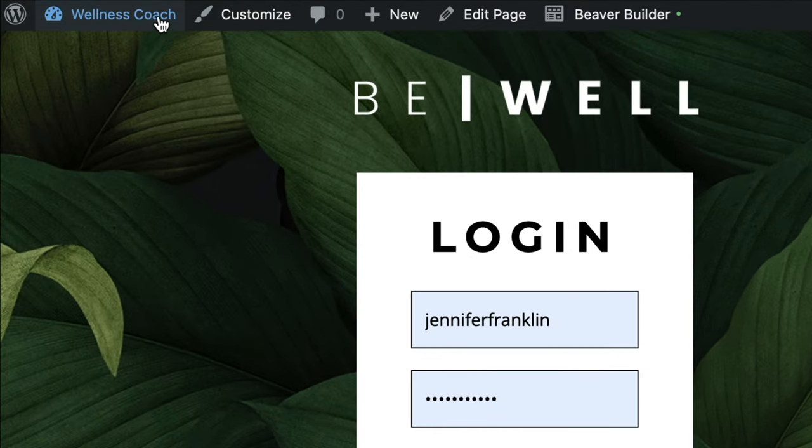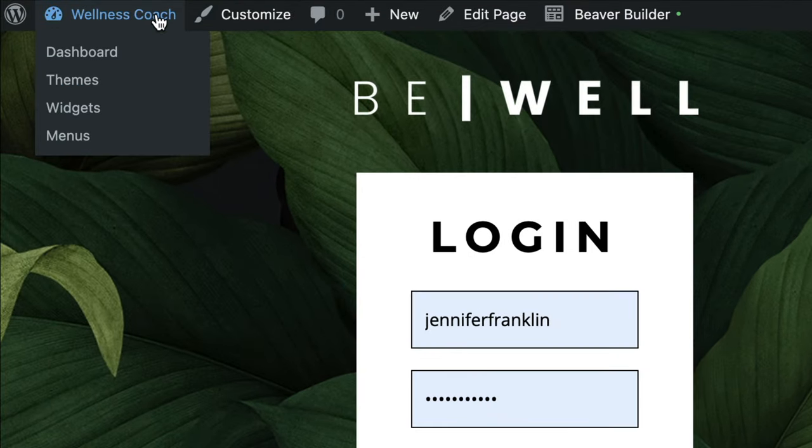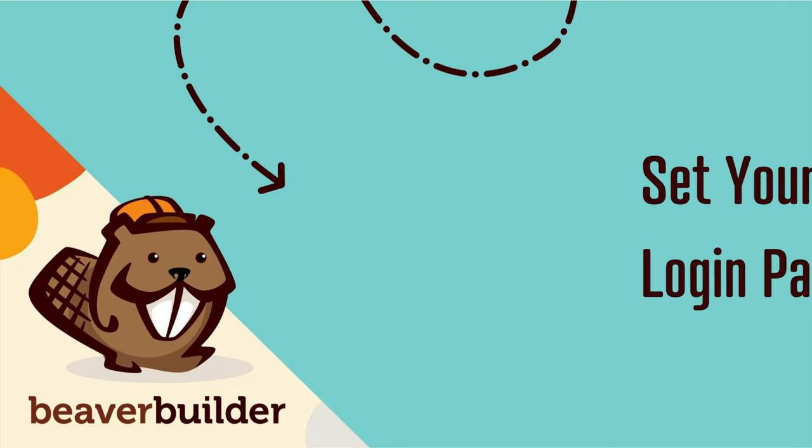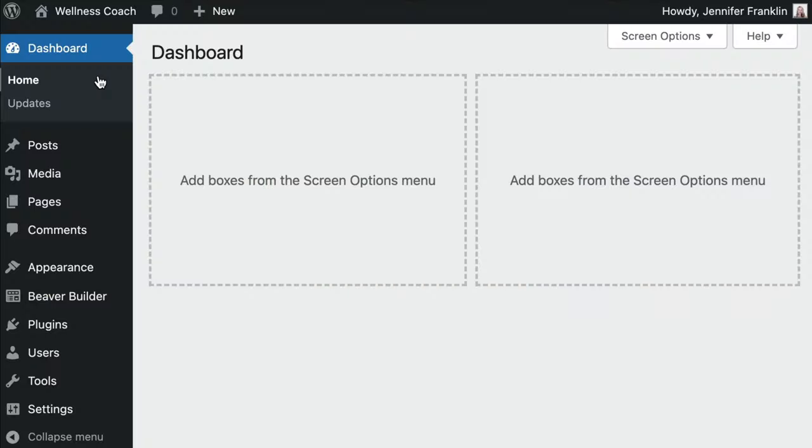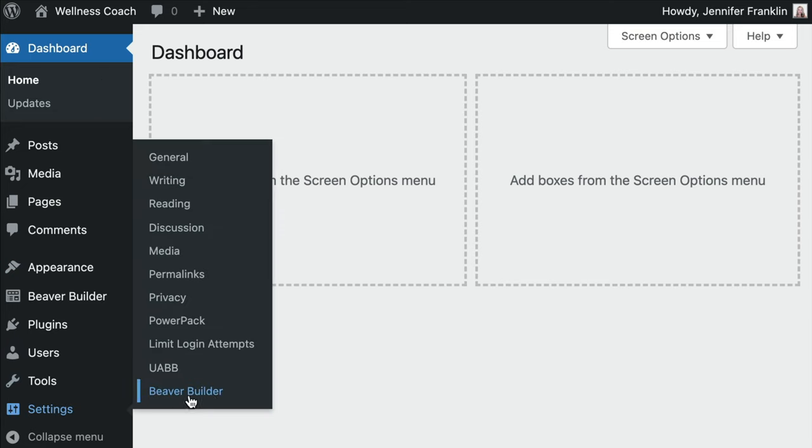Now that we have finished creating and designing our page, all that's left to do is set our new page as a default WordPress login page. From the WordPress admin panel, go to Settings, click on PowerPack.